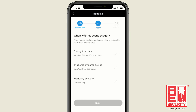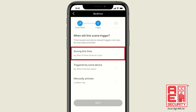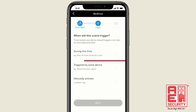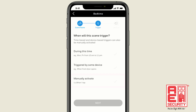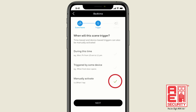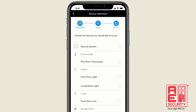Here, you decide what should trigger the scene. The scene can trigger during a certain time frame, or when a device is triggered, or the scene can be manually activated just by tapping a button in the app. Let's manually activate our Bedtime scene.